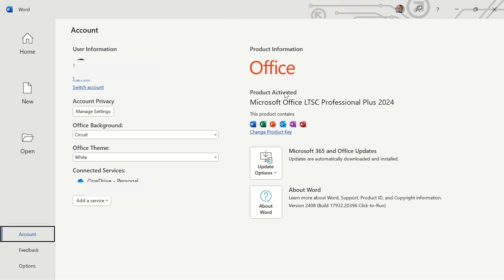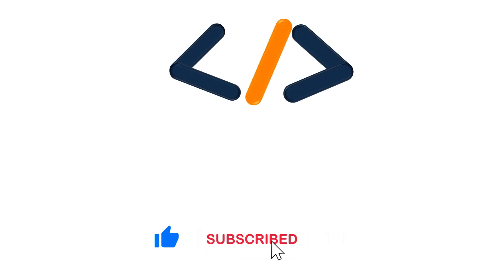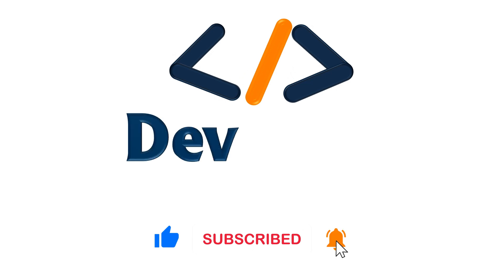So as you can see, it is fully activated now. I hope this helps you. Don't forget to subscribe to this channel if you have not done so already. Like the video and share it. Thank you for watching. See you in another video.